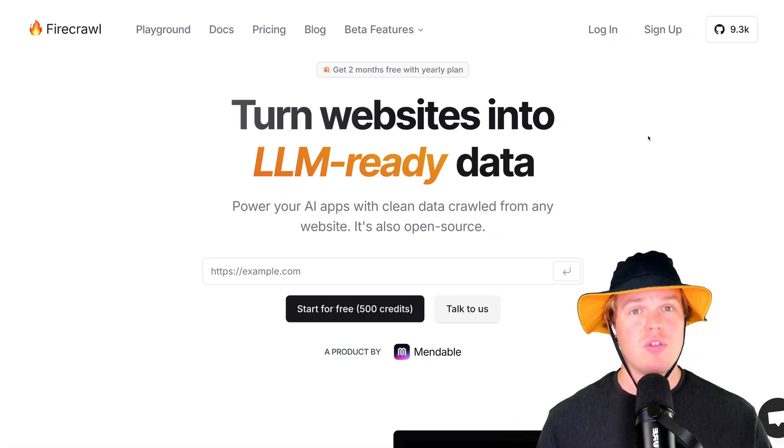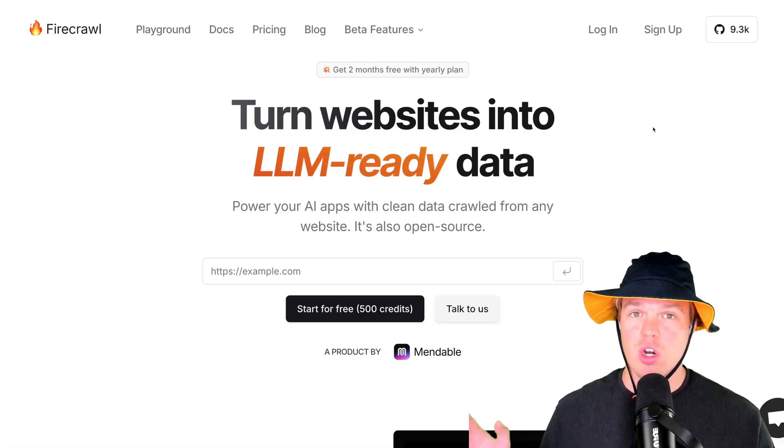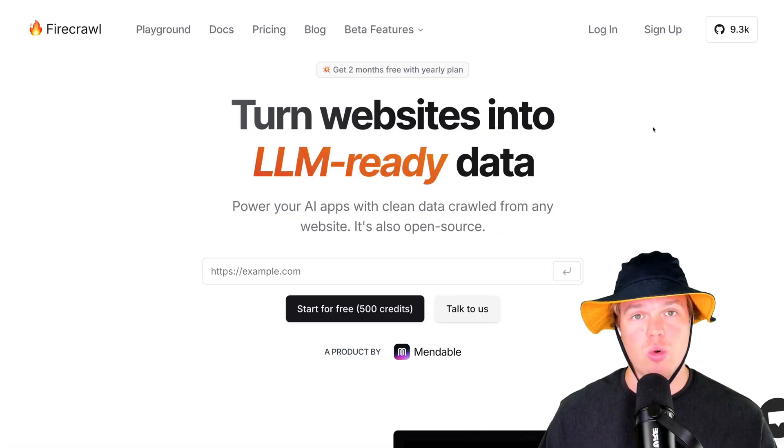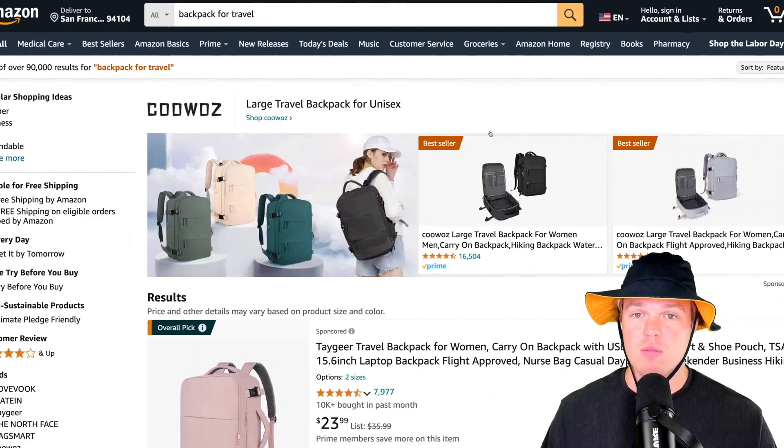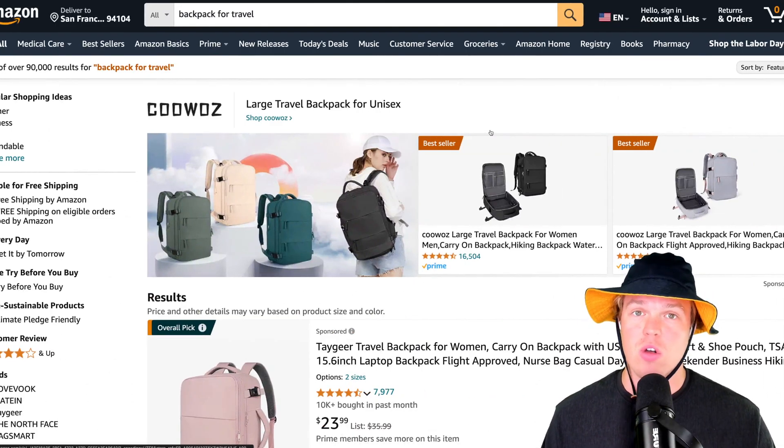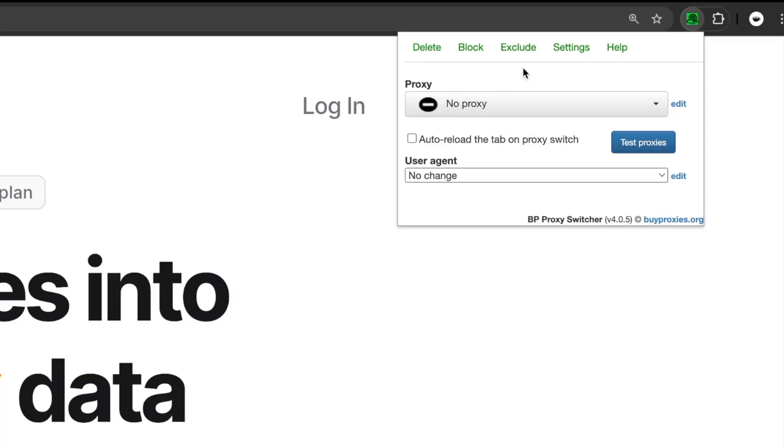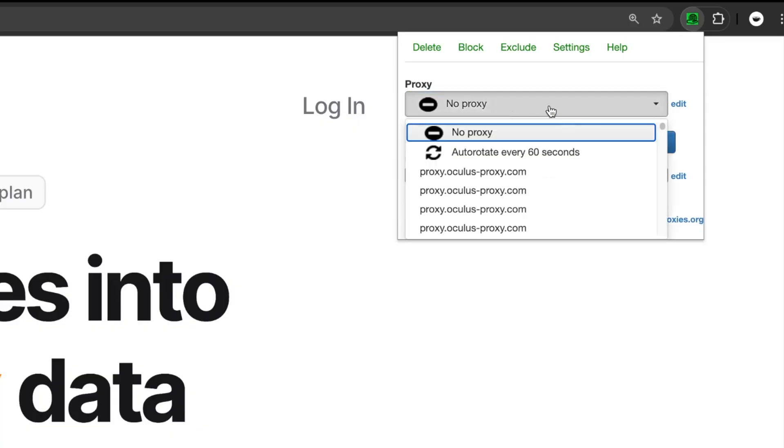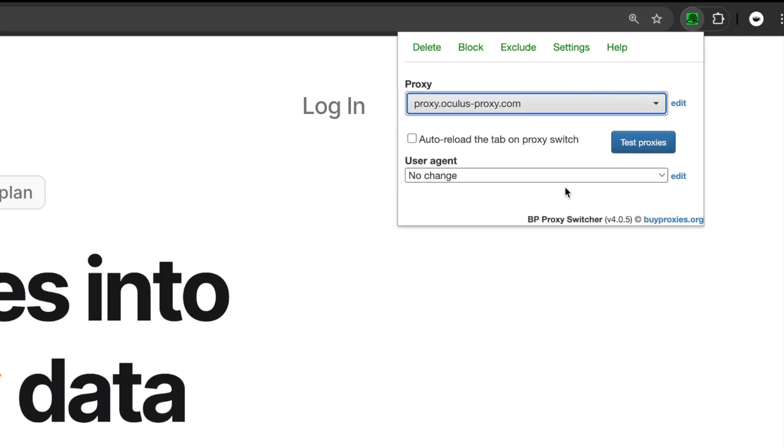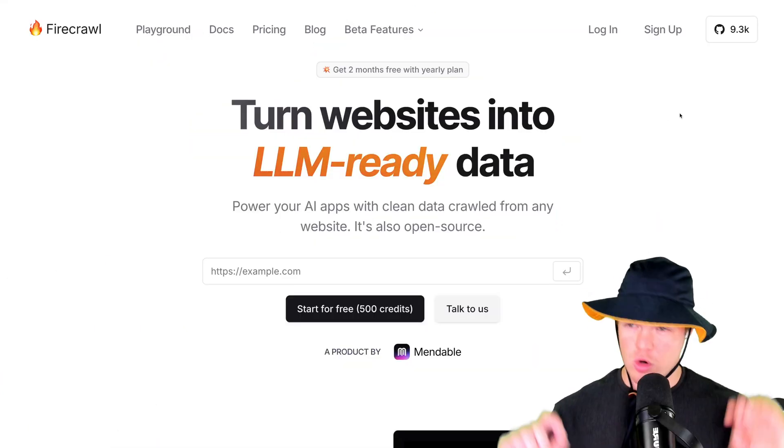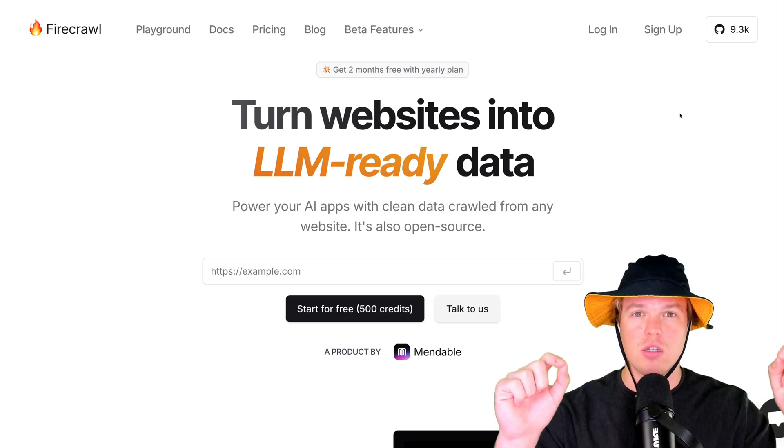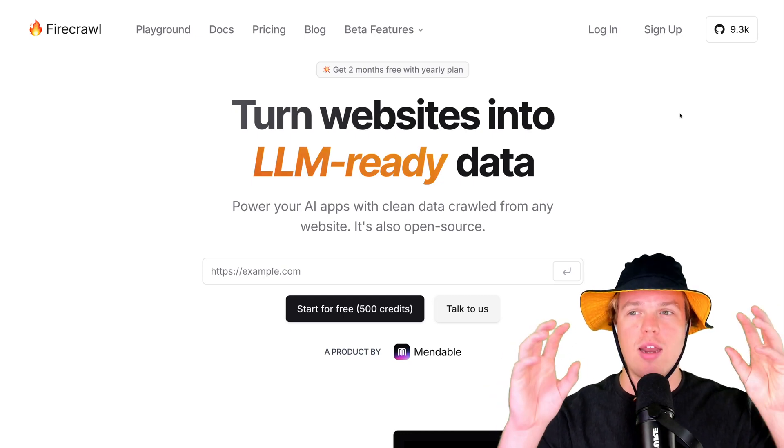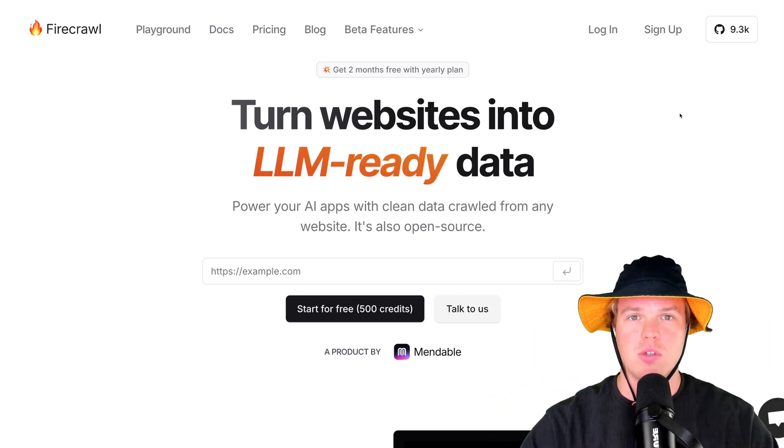Let's go ahead and enable this proxy that's going to allow us to scrape our data that we found here on Amazon. To enable the proxy, all we do is come over to proxy and hit proxy.oculusproxy.com. And we're going to go. We are live. We are currently using a proxy. Let's go ahead and get that data from Amazon.